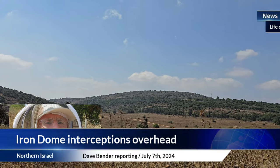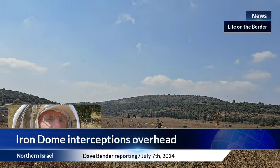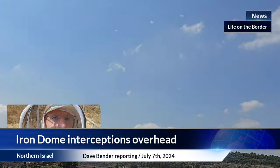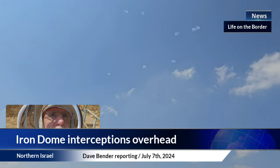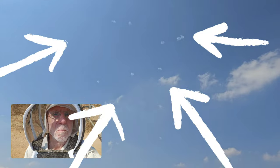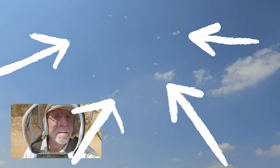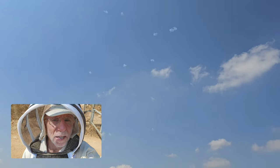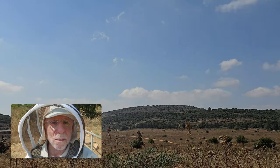So this is what it's like beekeeping in a war zone. Those are Iron Dome, those puffs of smoke that aren't the clouds are Iron Dome shoot downs all around us.